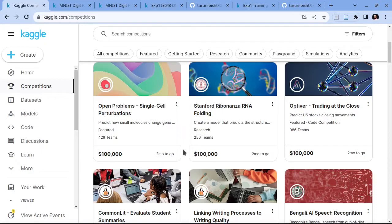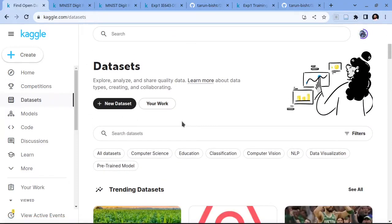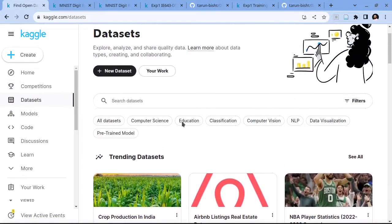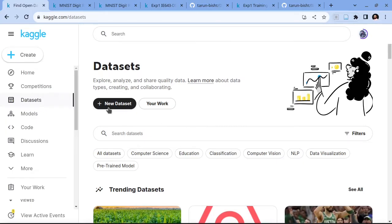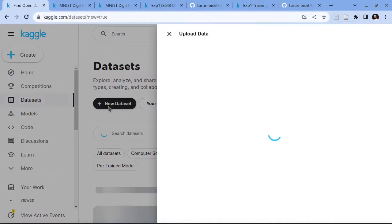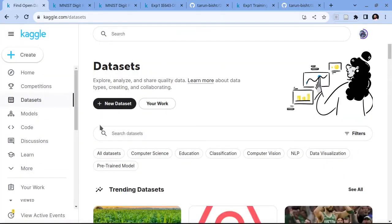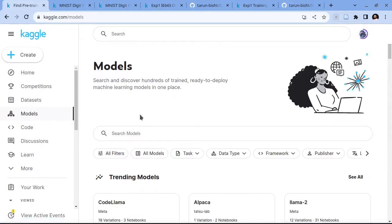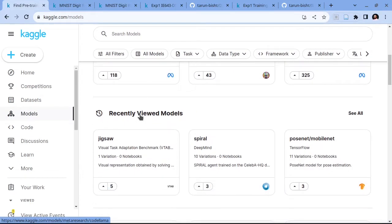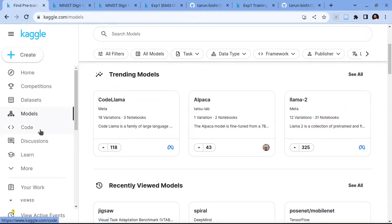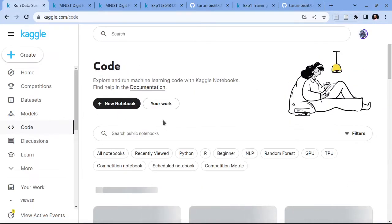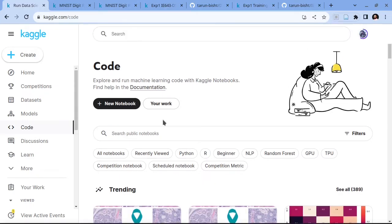Another tab is the datasets tab where you can create your own datasets and share them with the Kaggle community. To create a new dataset you have to go to the new dataset option and then upload your dataset file there. There is also a models tab where you can share your trained models. The option we will be exploring is the code tab, which lets you create Kaggle notebooks and use GPU to run experiments.